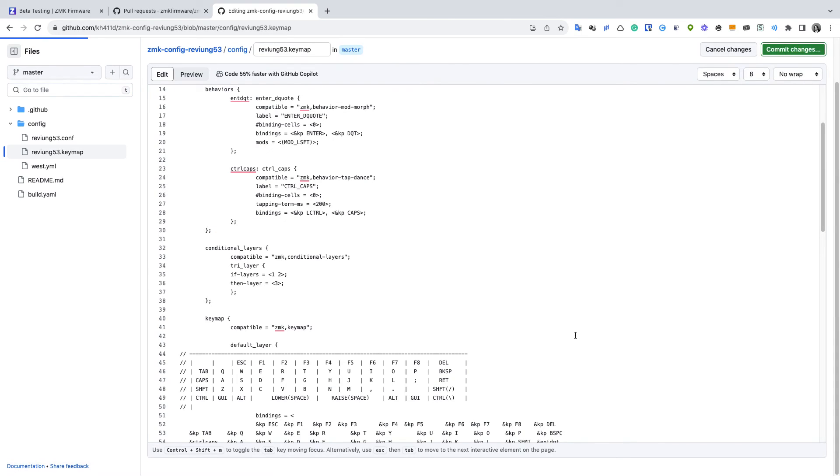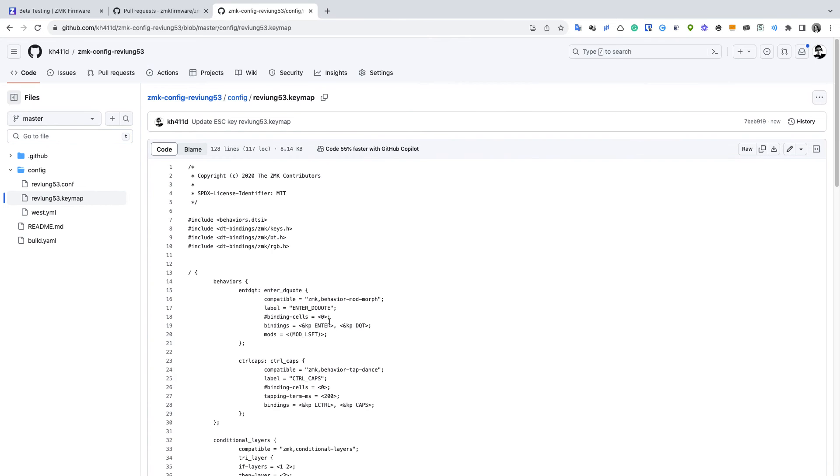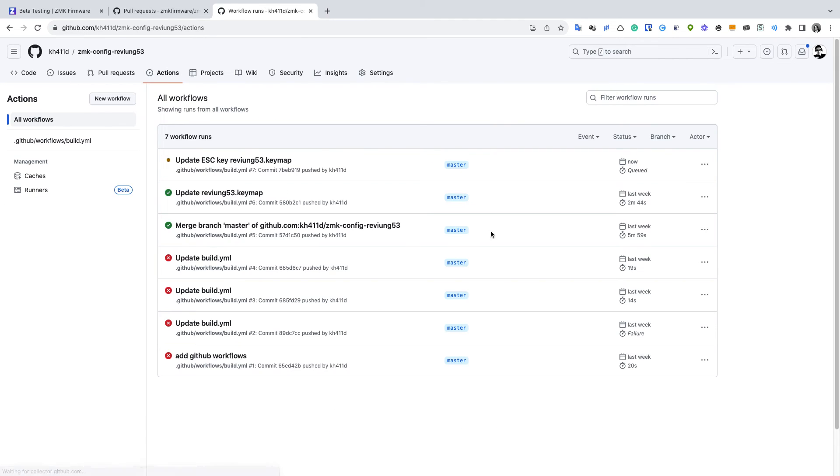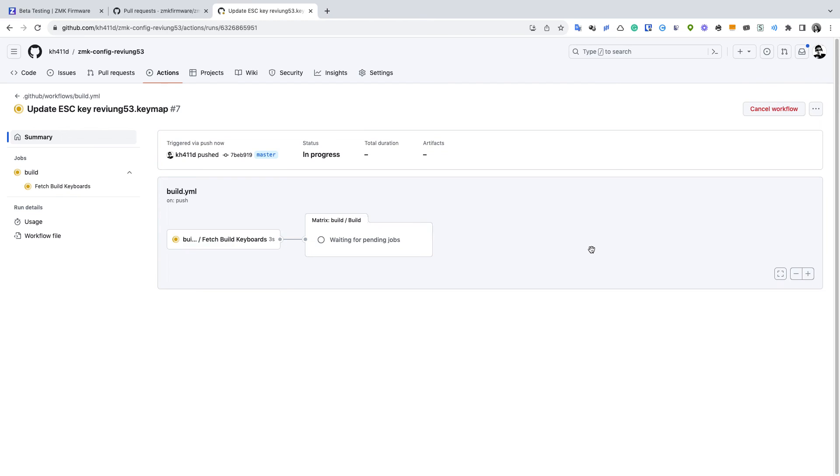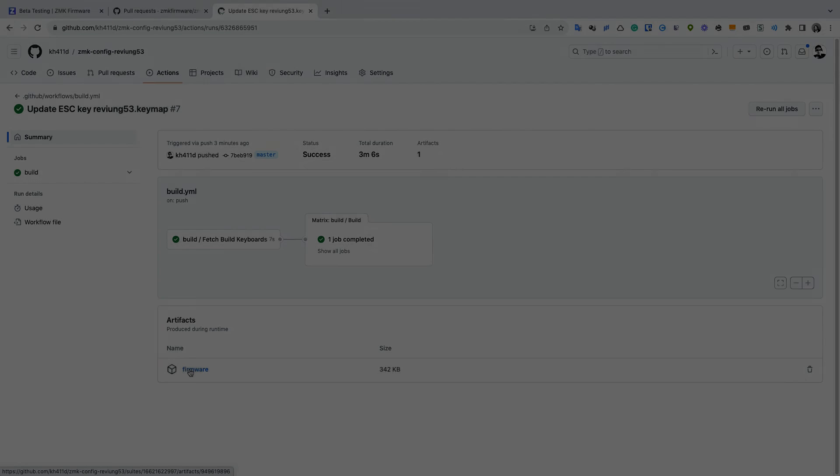So after the commit is submitted it will trigger the github actions. So it will build and compile the firmware based on your config files. It may take some time and after it's complete you can download the firmware file and flash it to the nice nano.